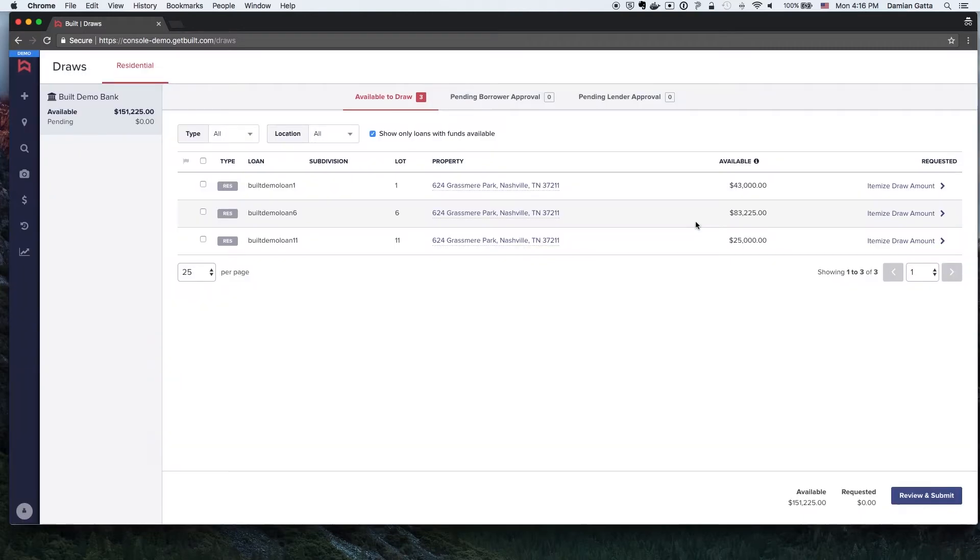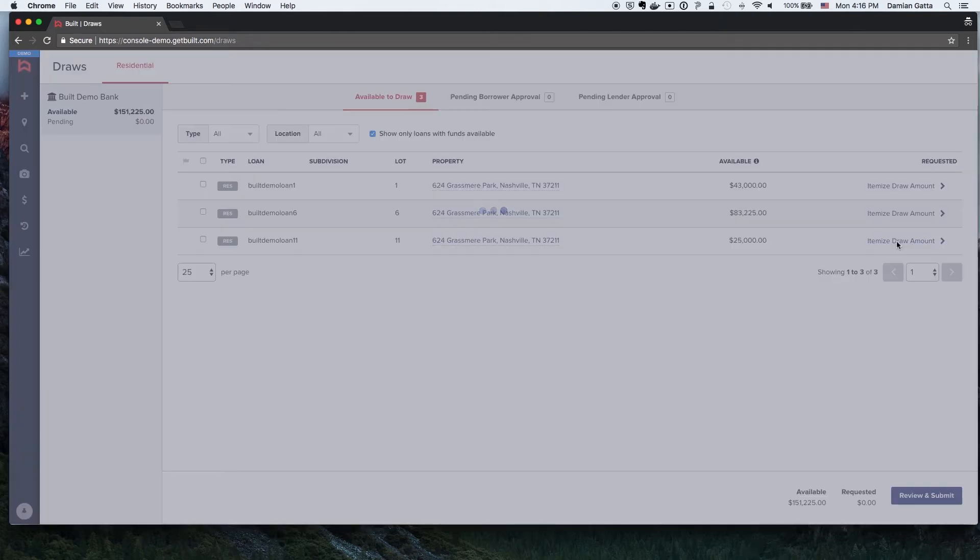If portfolio view, the Builder will click the Itemize Draw Amount link for each loan they would like to request a draw.